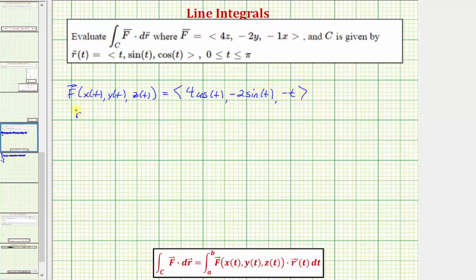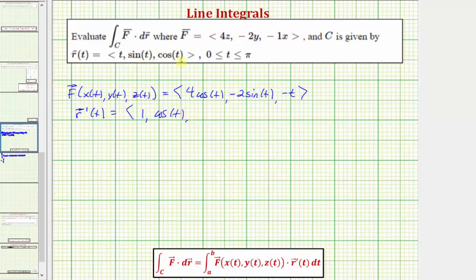Now let's find R prime of T. The x component is the derivative of T with respect to T, which is one. The y component is the derivative of sine T, which is cosine T. And the z component is the derivative of cosine T, which is negative sine T.